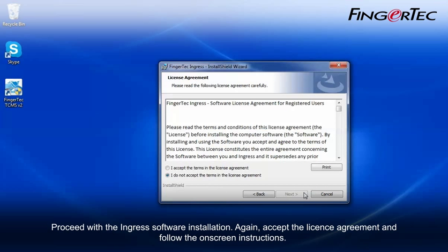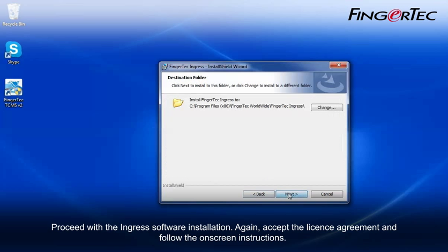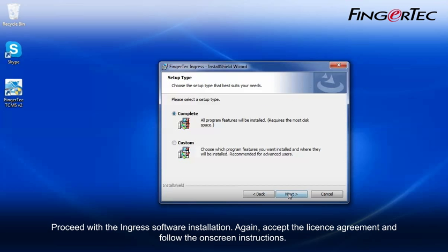Proceed with the Ingress software installation. Again, accept the license agreement and follow the on-screen instructions.